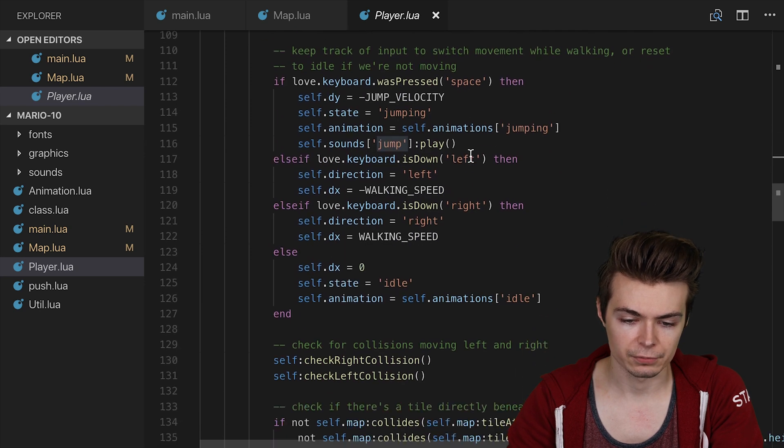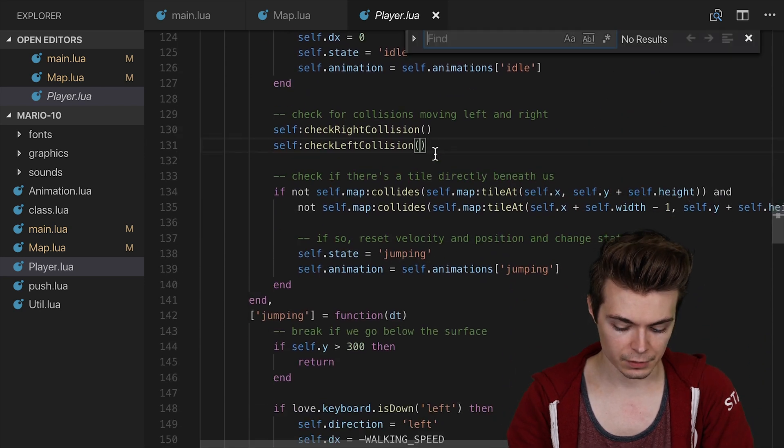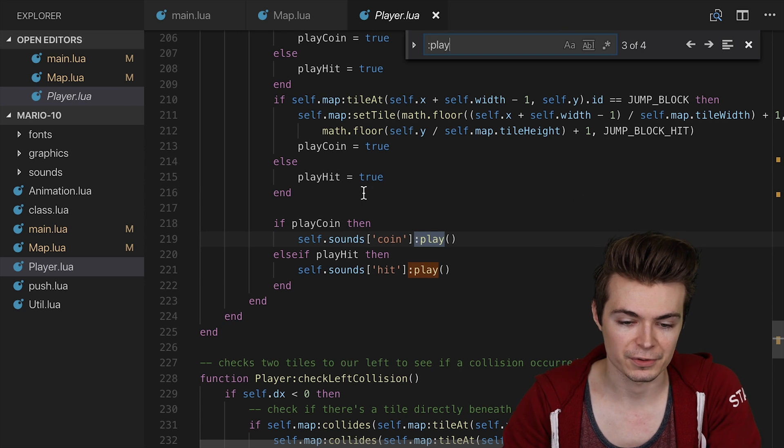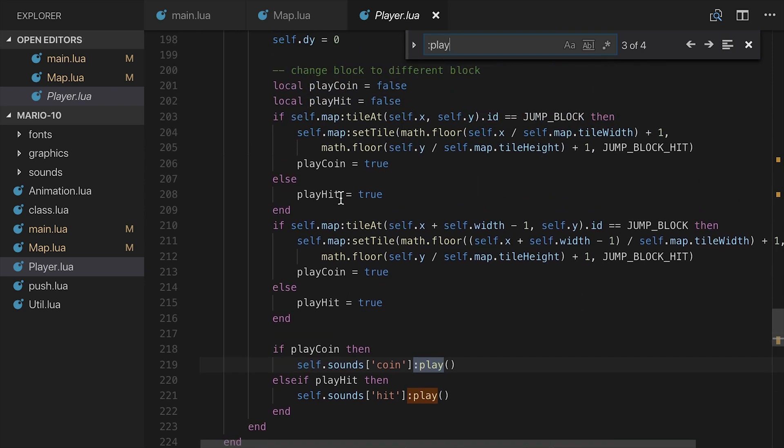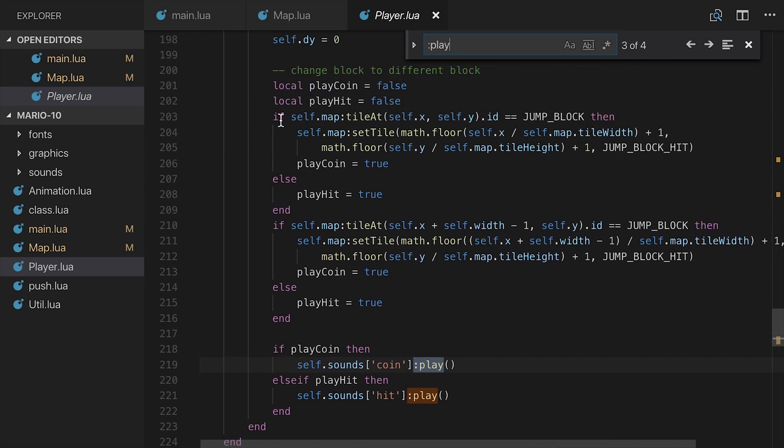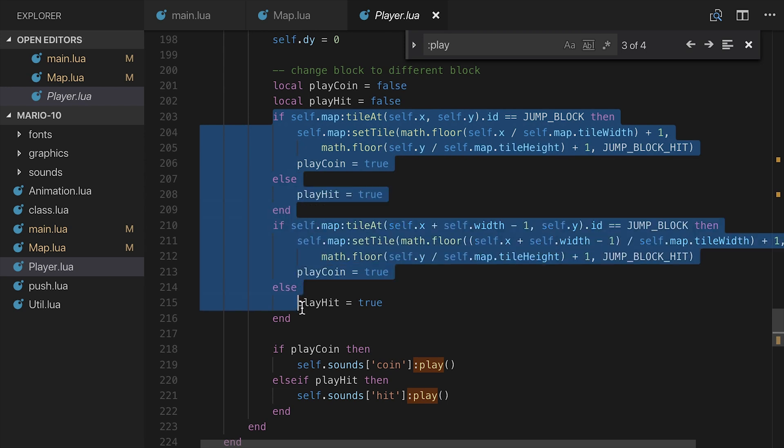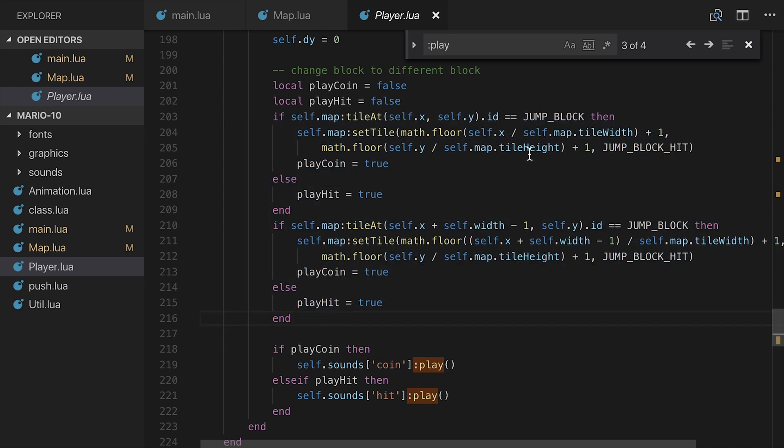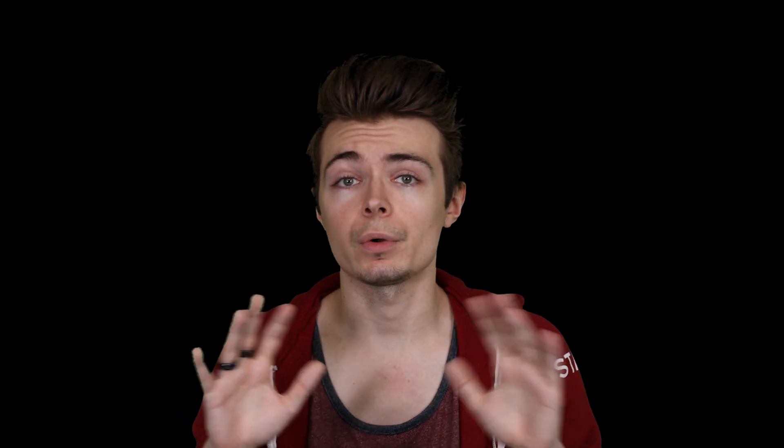And if we go down here, I'm just going to do a search for colon play just for ease here. So we are also keeping track of whether or not we hit a block and it is going from yellow to brown or whether it is already a brown tile. So we're checking to see whether we have hit a jump block or whether we've hit a jump block hit. And accordingly, we can play either the coin sound or the hit sound. And those are the only sound effects that we are adding to Mario.